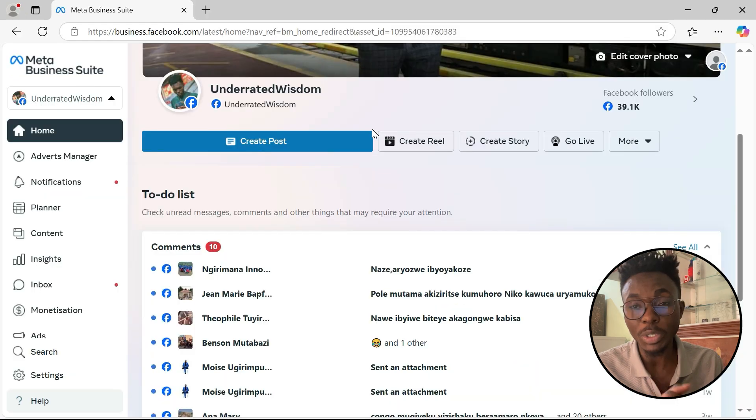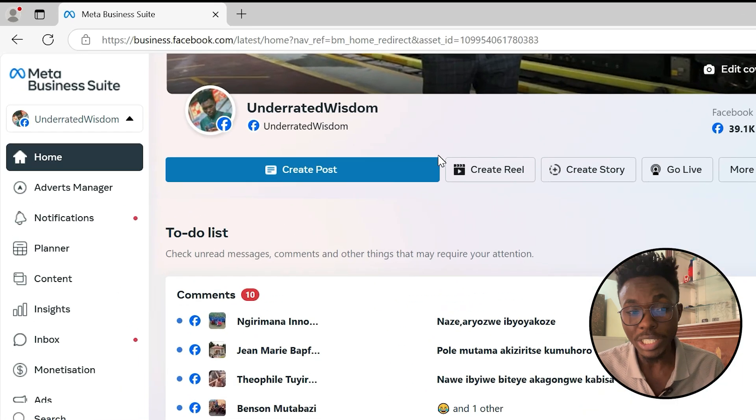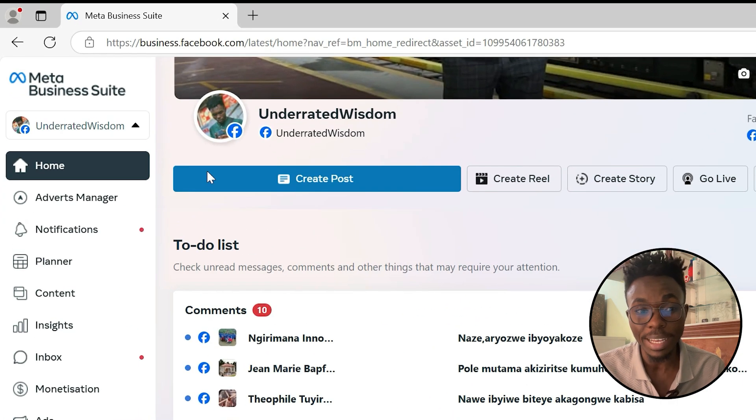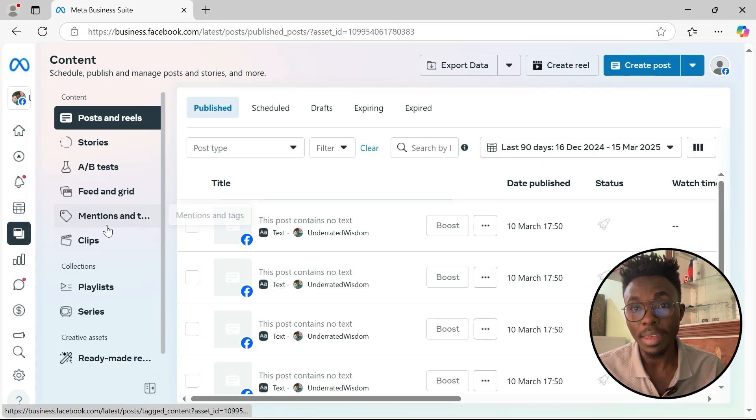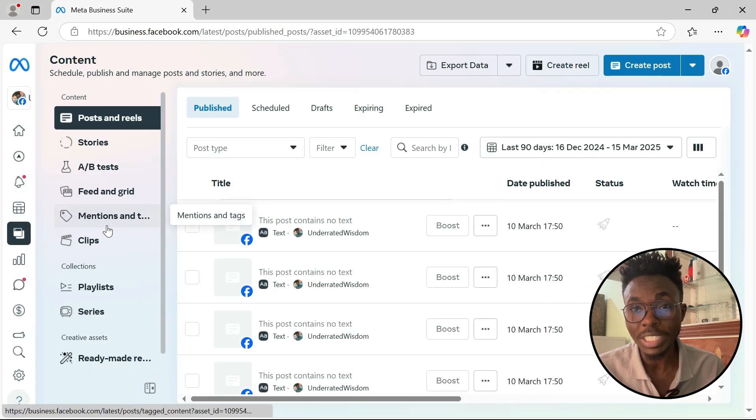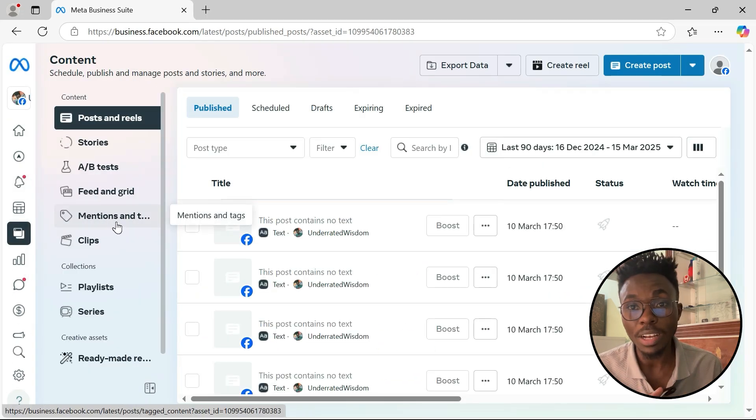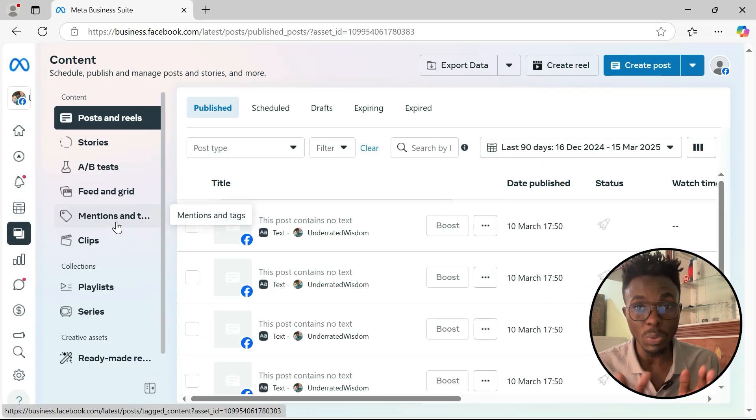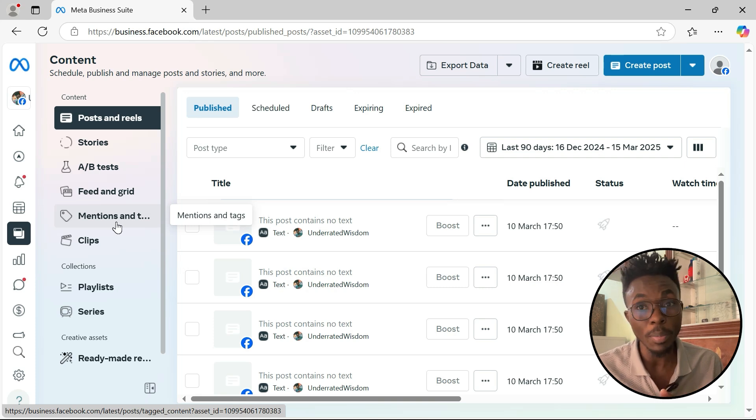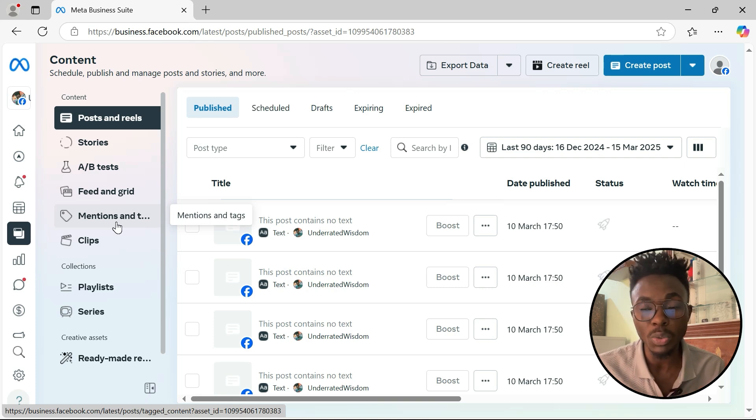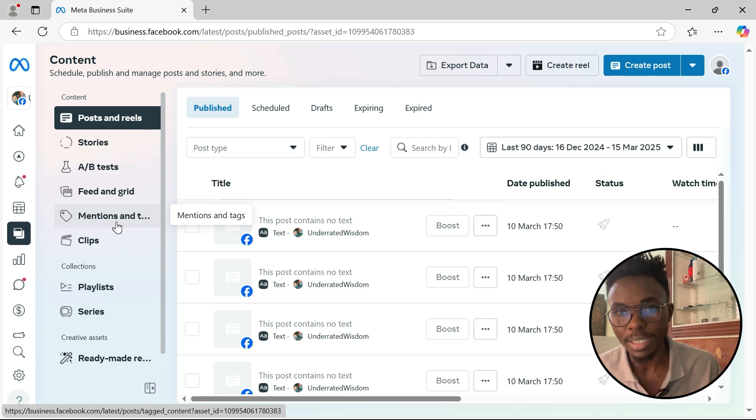After you reach here, what you have to do, you just have to click here, content. And then once you reach here at the content, you just have to select the time frame in which your posts are found. For example, maybe for the past two years or for the past three months, something like that.